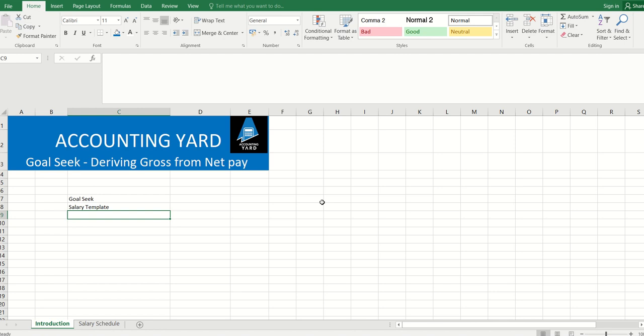If I earn 250,000 naira net, what would my monthly gross salary be? Or if I earn 400,000 naira net, what's my gross salary? This particular video is about to explain how this could be derived.